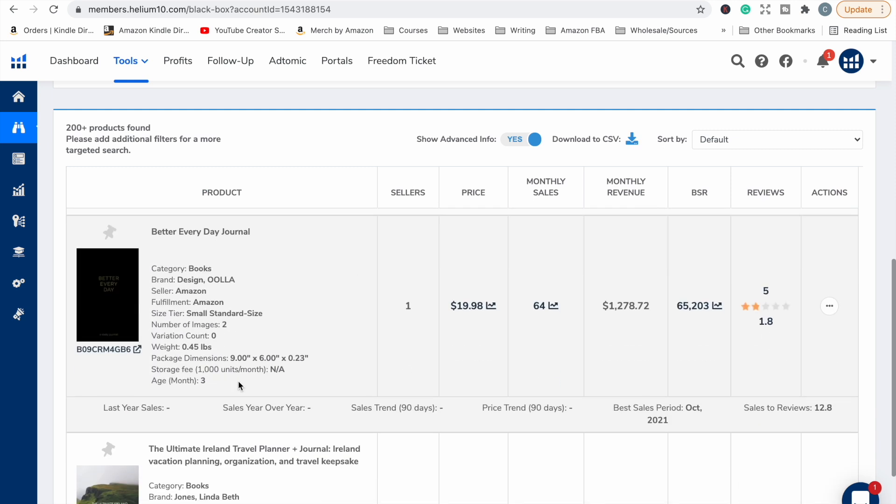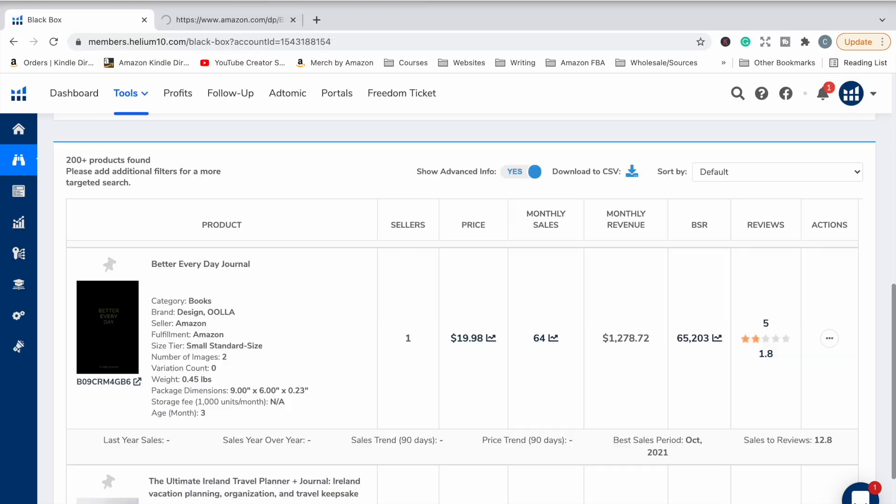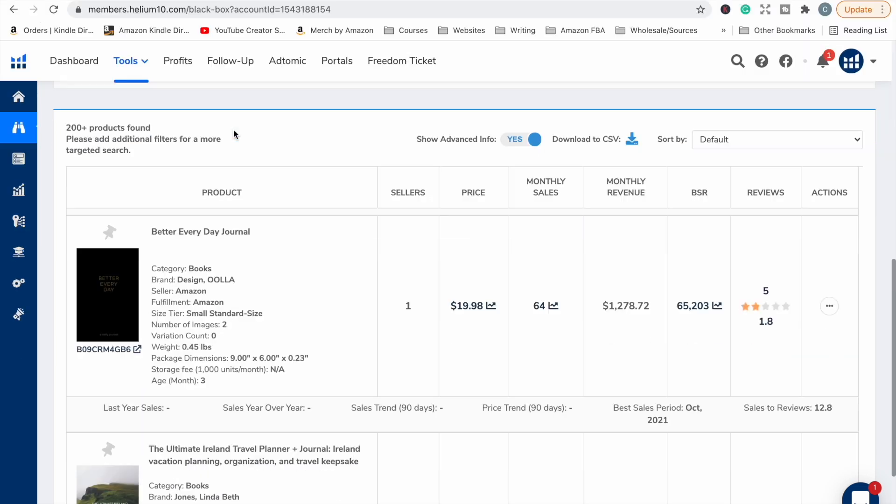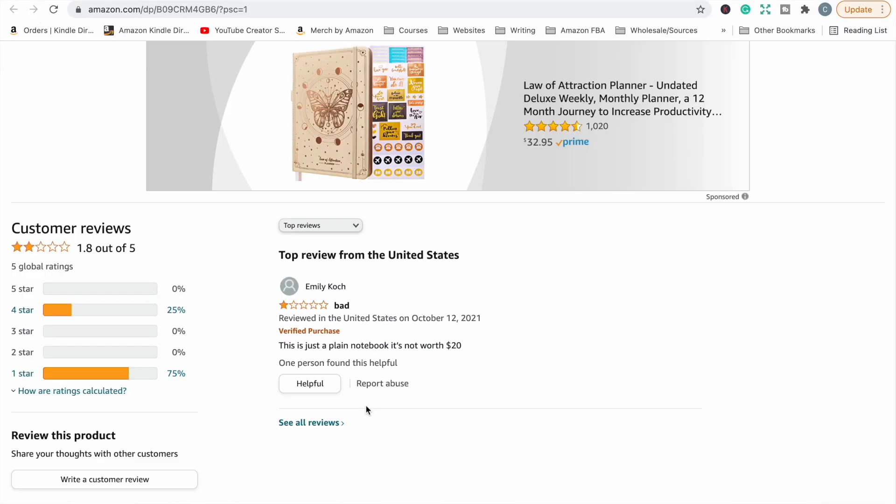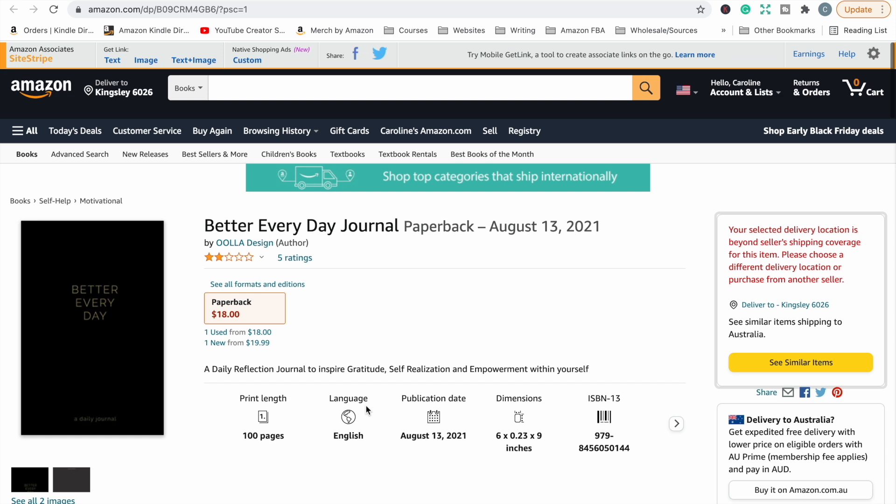All right, what's this? Better everyday journal. You can hardly even see the cover or what's written on the cover of that. But again, great BSR, 65,000. It sells 64 books a month with a 1.8 rating. So we go in, we have a look. Just a plain notebook. It's not worth $20. Oh wow, they're selling that for $18.